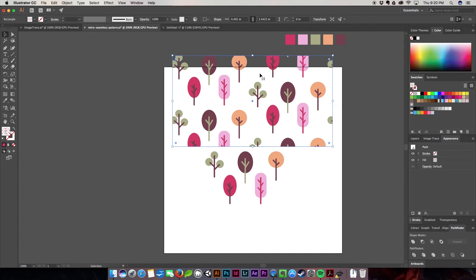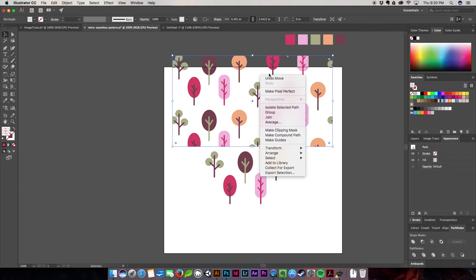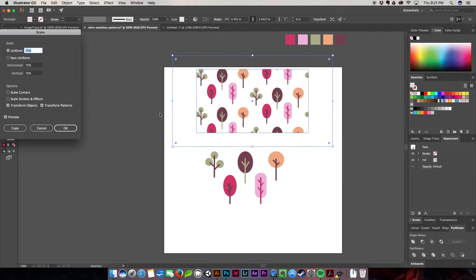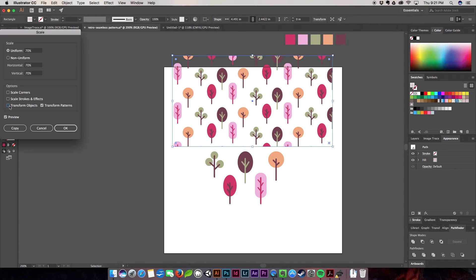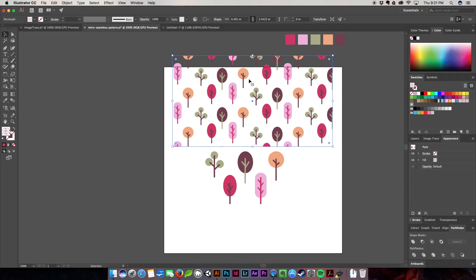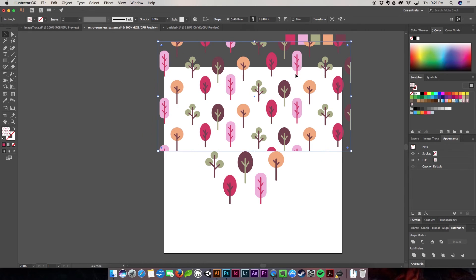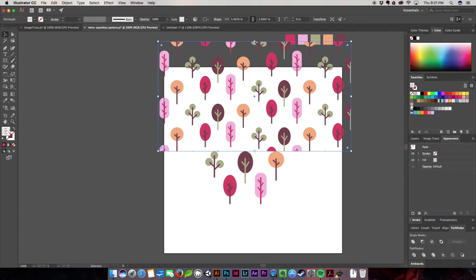Let's say that you like this pattern but you want to see more of it, you want it to be more condensed. The best way to do this is to right click, hit transform, go to scale. I'm going to go to 70%. You want to uncheck your transform objects box, and then hit okay. There you have a nice more condensed pattern, and you can go up or down either way.